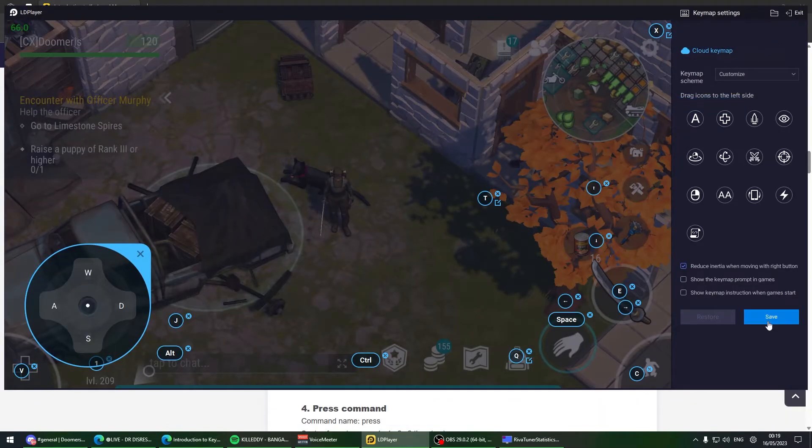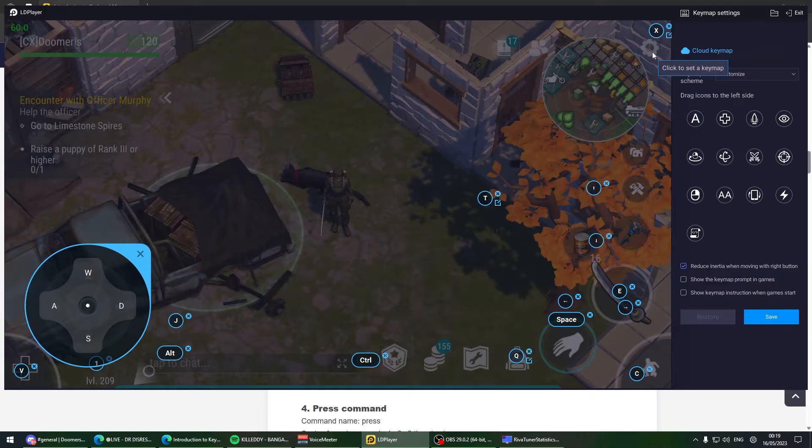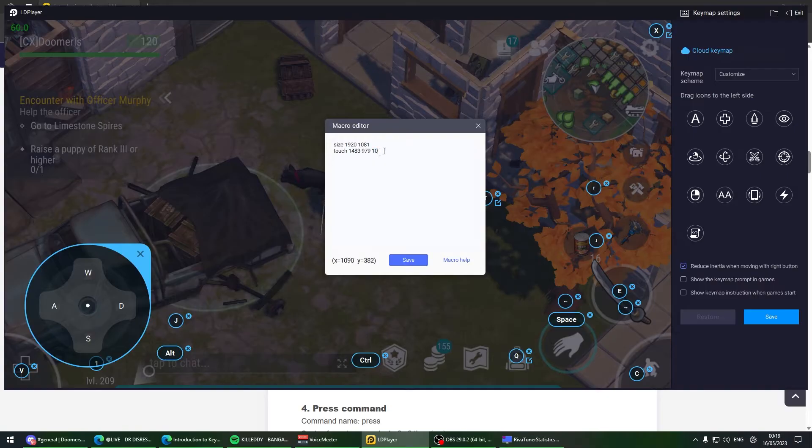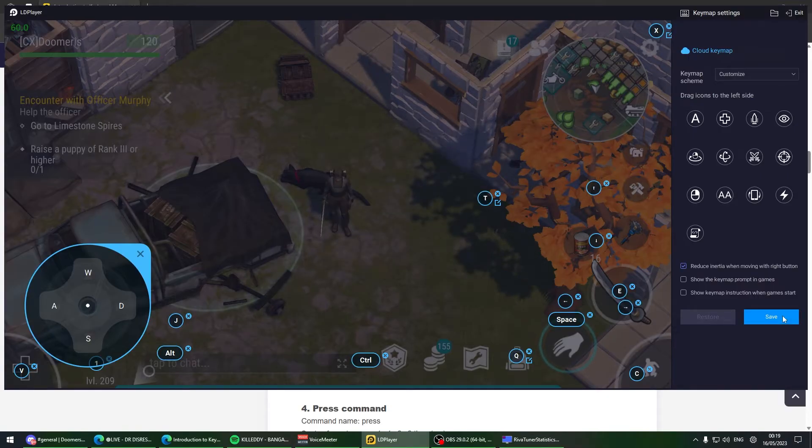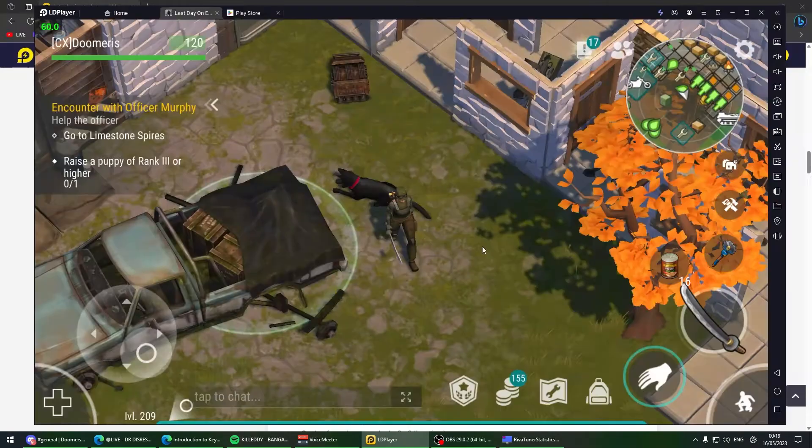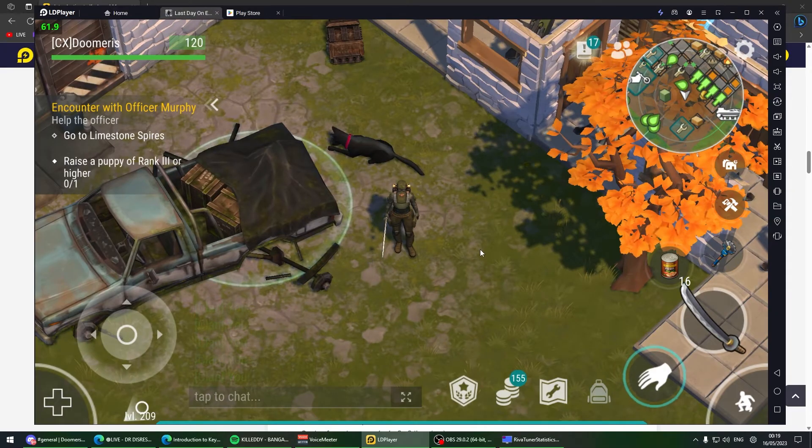I have a keybind that opens inventory with Q. It touches on X and Y for 10 milliseconds. If I put this to 10,000 milliseconds, that's 10 seconds. Let me put this on 5000.